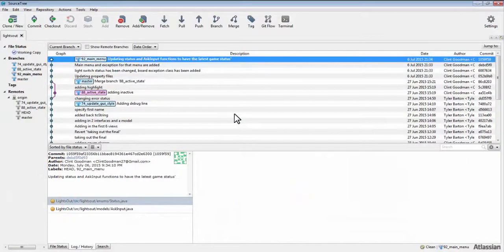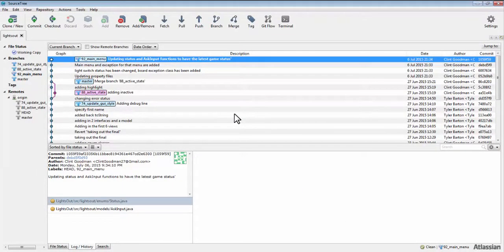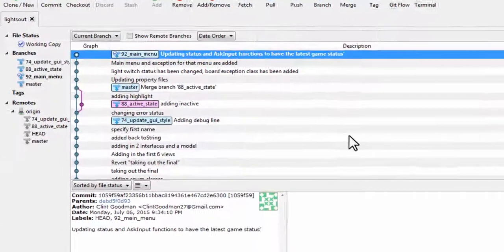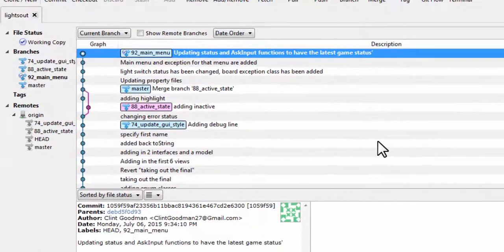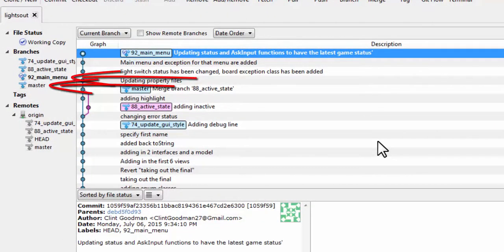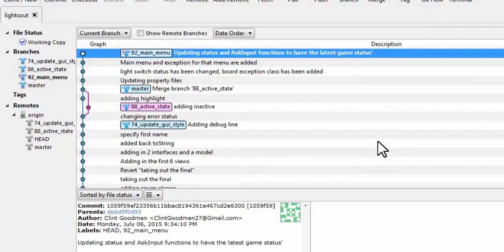To submit a pull request means that you are requesting permission to merge a branch into another branch. This could be the case when you want to merge your feature branch into the main integration branch. To request that your branch be merged into another branch, follow these steps.